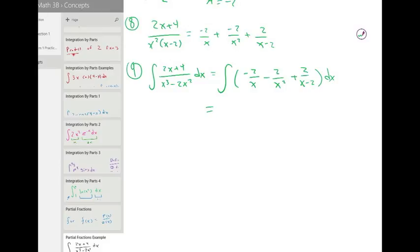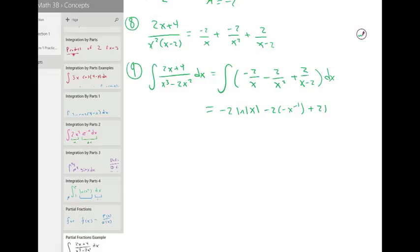The integral of minus two times one over x is just minus two times ln of the absolute value of x. And this is minus two times the integral of one over x squared, or x to the negative two — the integral of that is just negative x to the negative one. Then the integral of two times one over x minus two — quick u-sub — that's two times ln of the absolute value of x minus two. We have plus C.